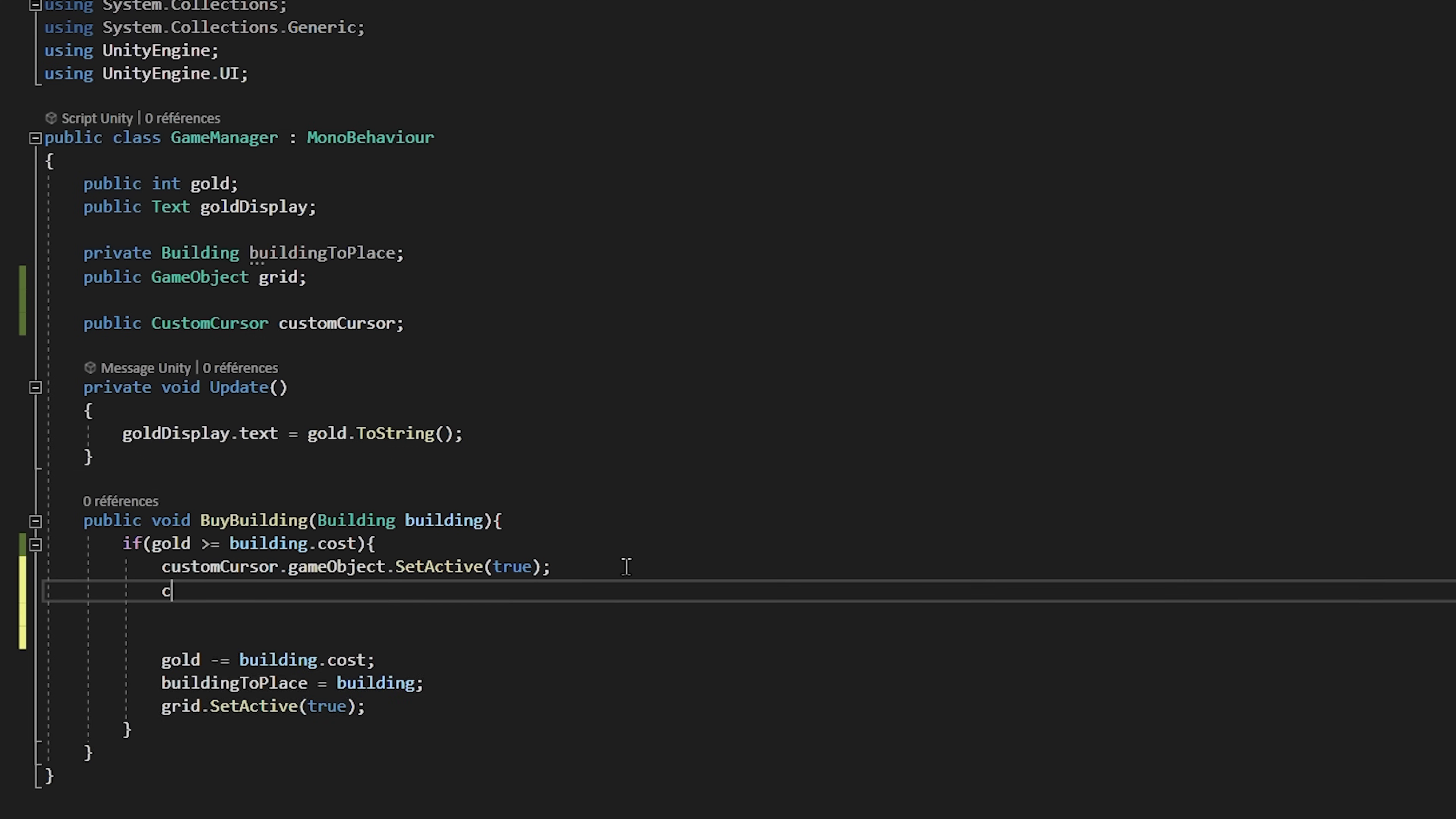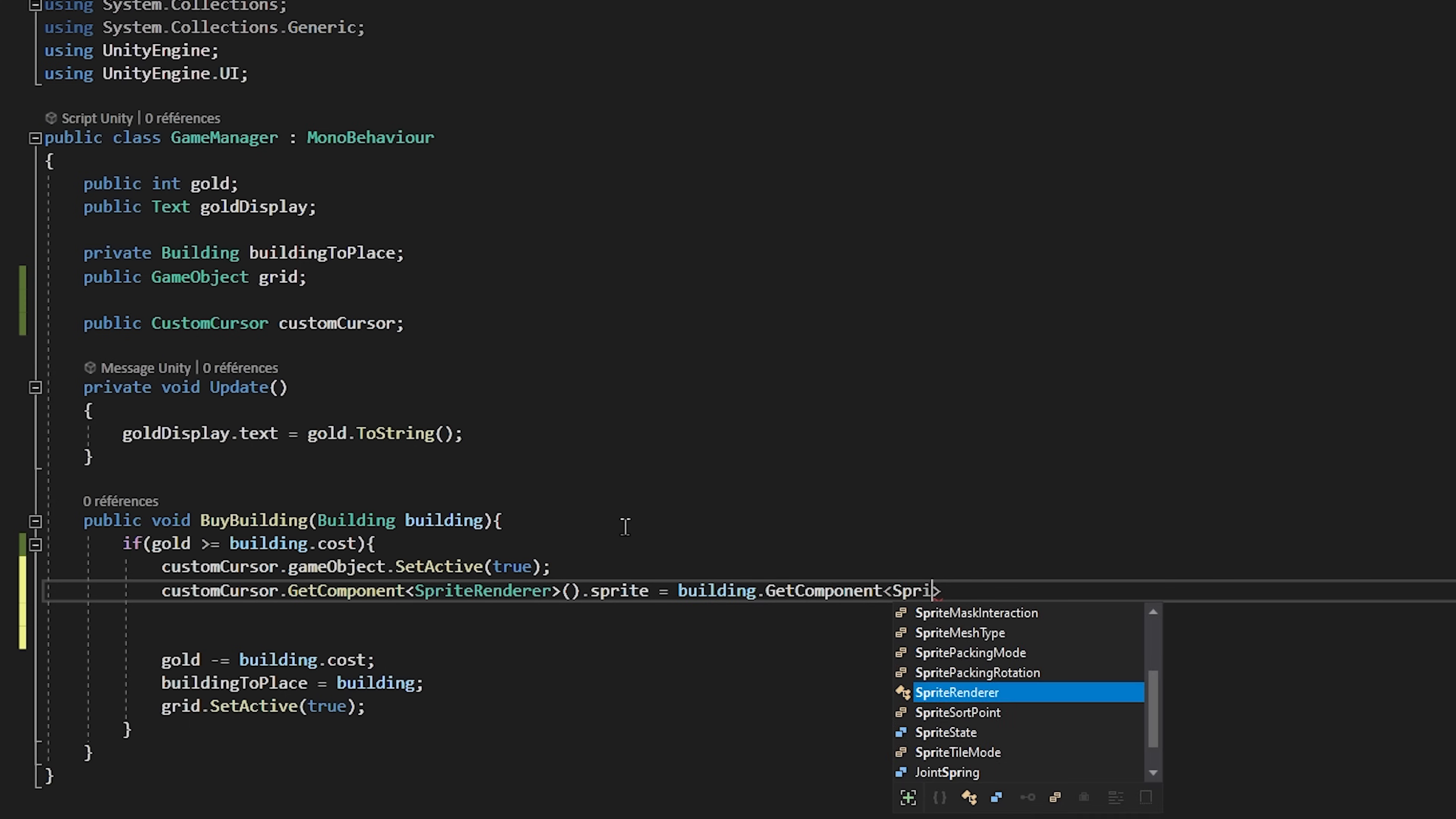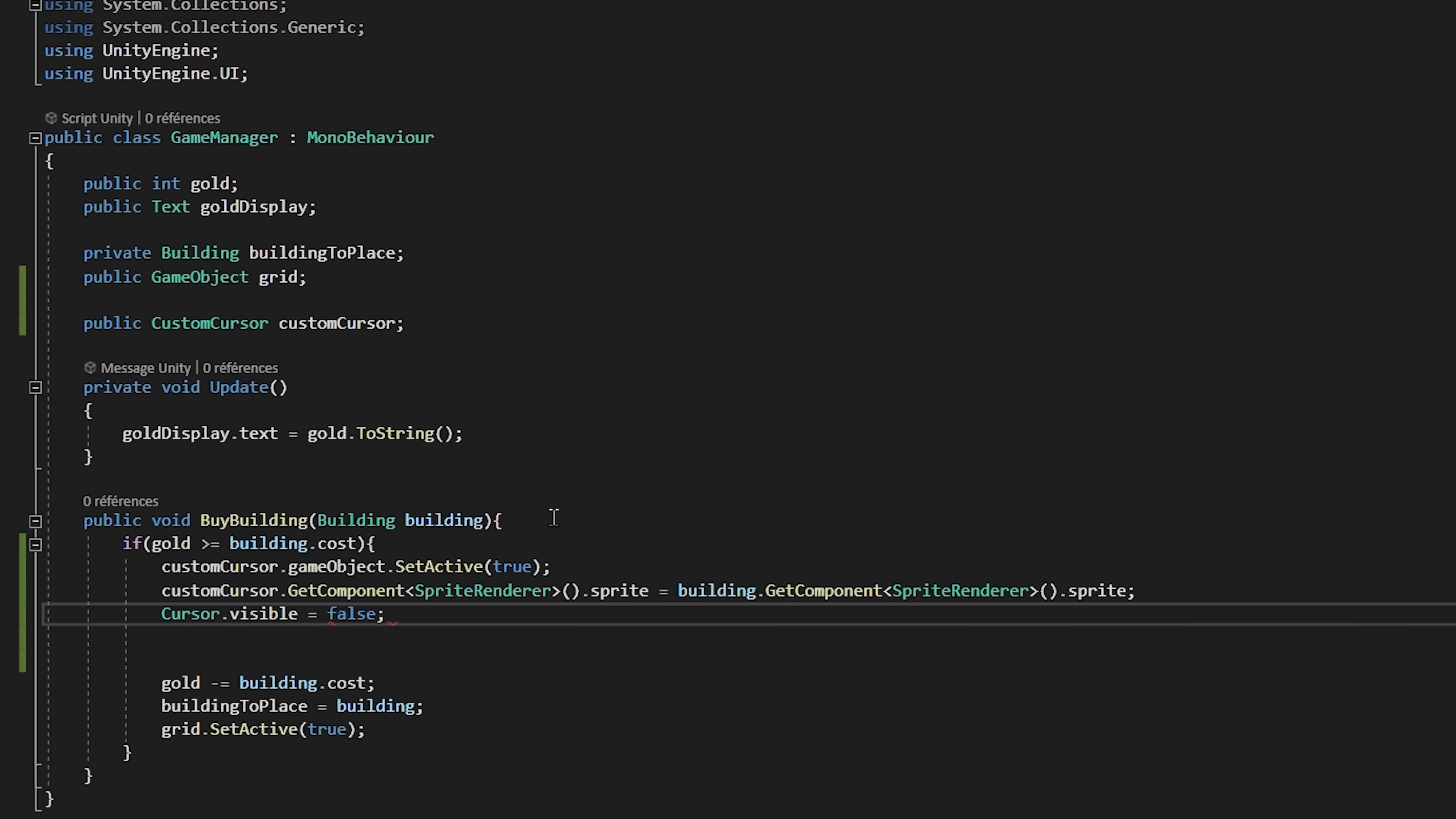Then, we will say custom cursor dot get component sprite render dot sprite. And we will set it equal to building dot get component sprite render dot sprite. Like that, our custom cursor will have that sprite or whatever building we just bought. And we will also deactivate the default cursor by saying cursor dot visible equals false.